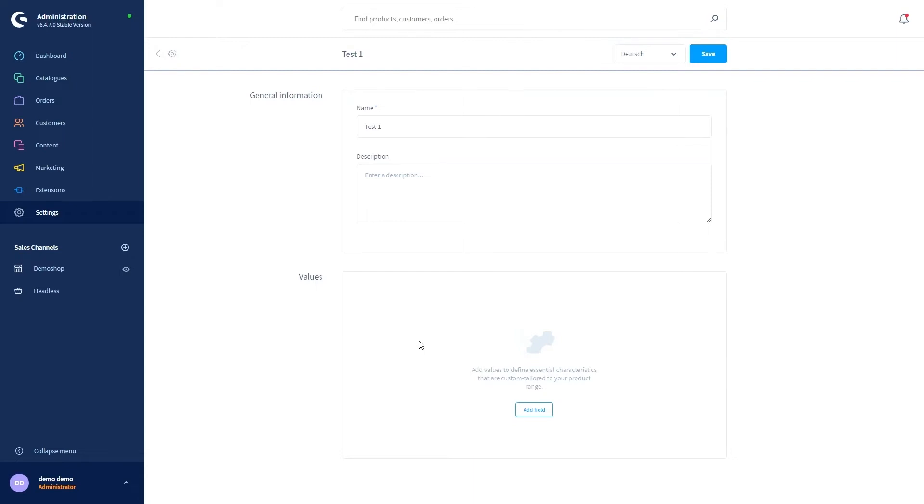In the values section you can then define the data that will be displayed on the products that use the template. You can create new data by clicking on the button add field.